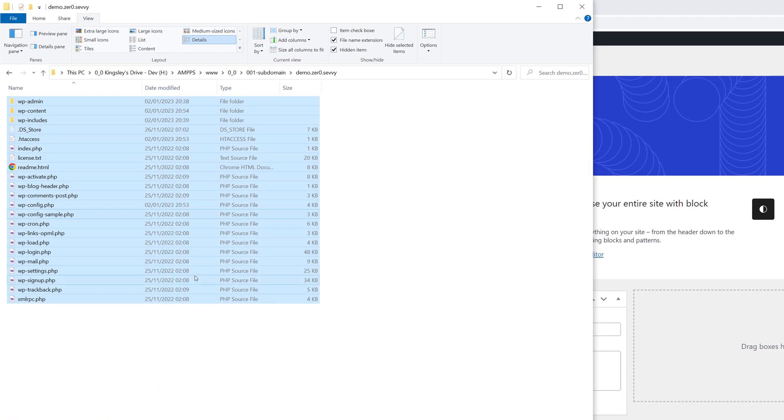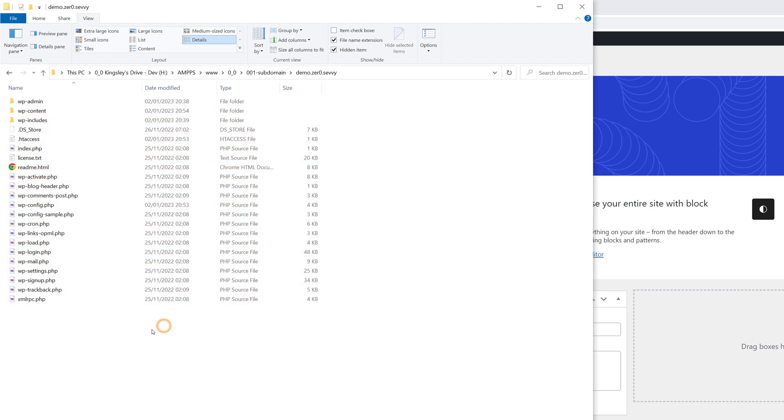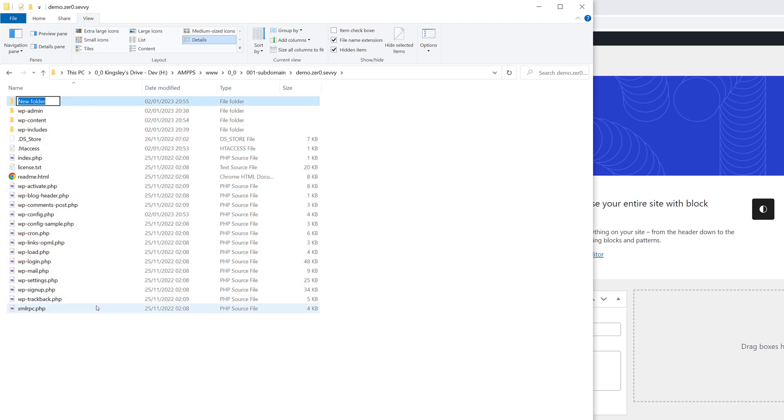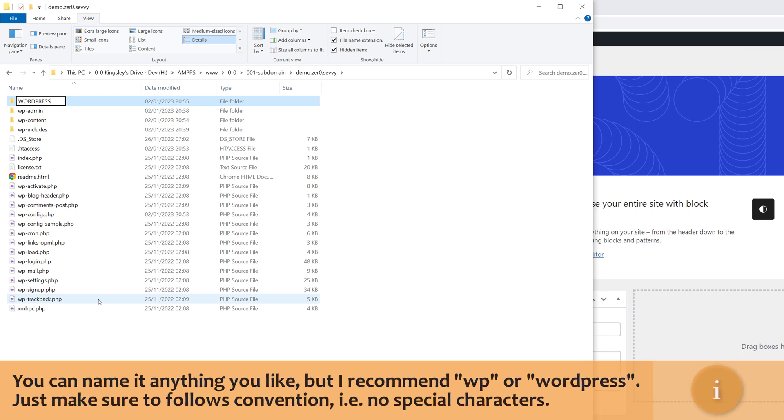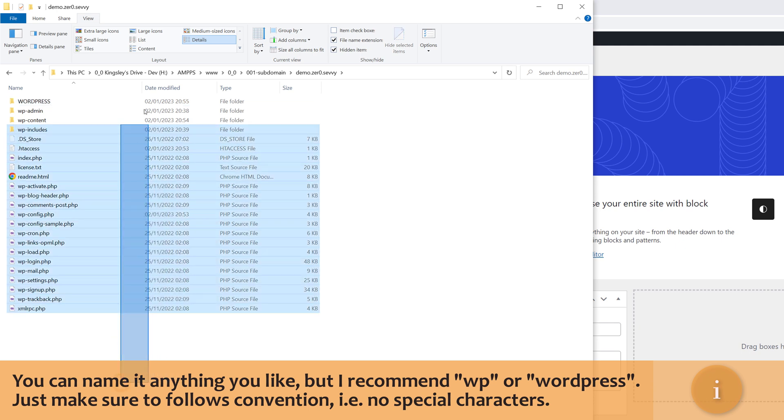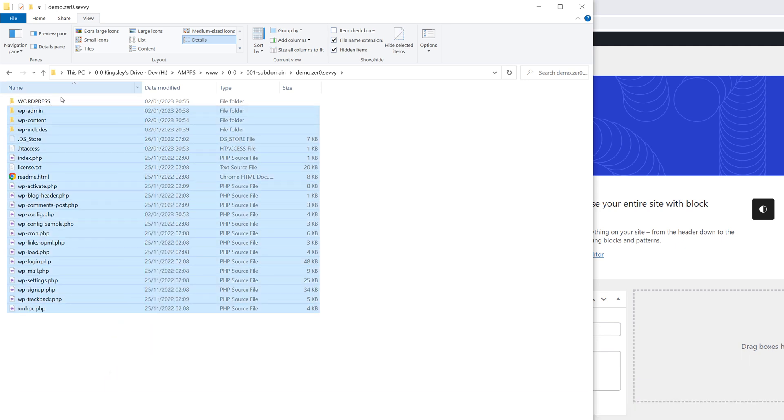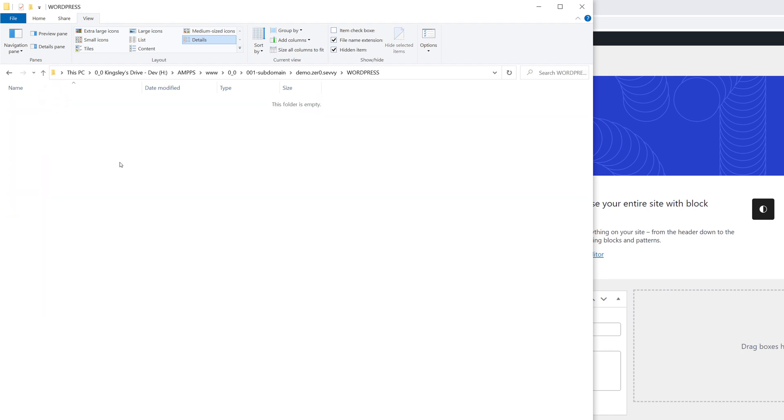Now what I basically want to do is create a new folder in the root, so I'll just call this WordPress, and essentially I want to move all of this WordPress content into here and then still be able to run my website from the root folder.